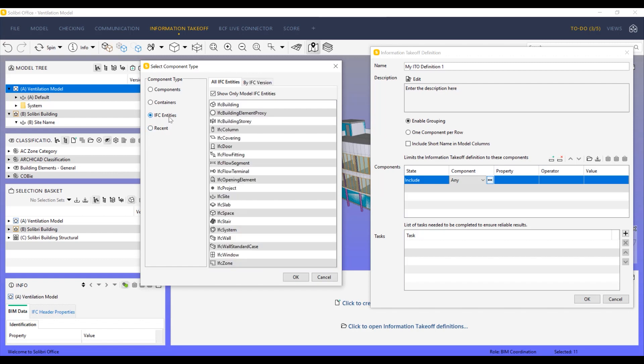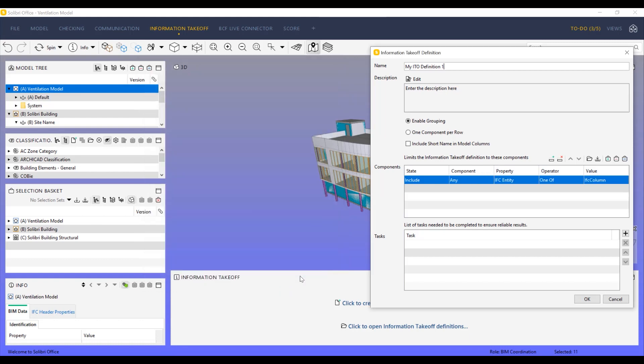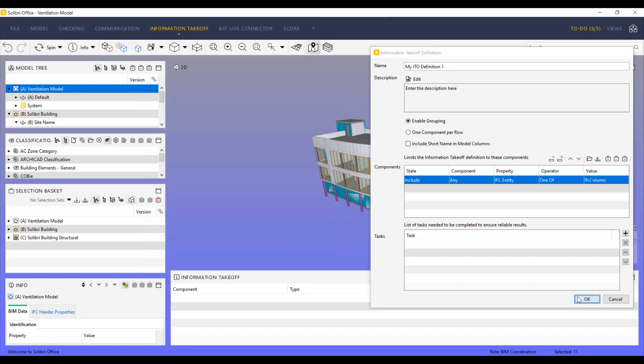In this demo, we selected IFC Column as a filter to show all available columns for the quantity takeoff.